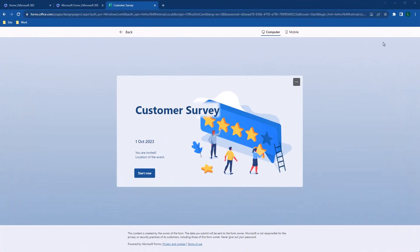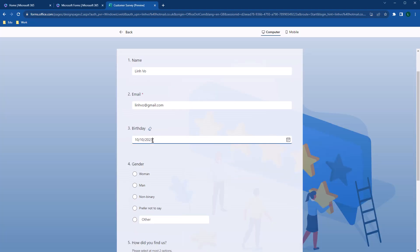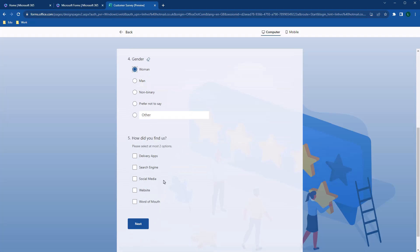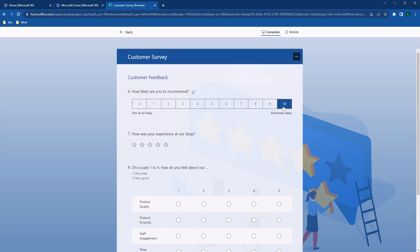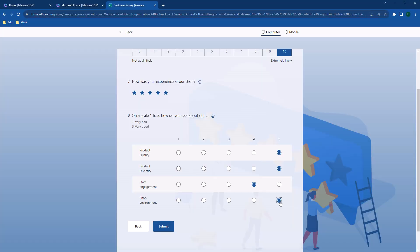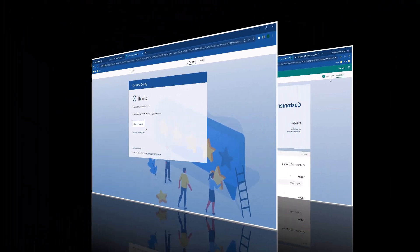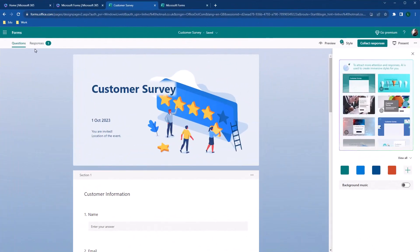Once you've sent out your survey, this is how it looked from the respondent's perspective. Let's try to fill in the survey as a customer. I'm filling all the questions from section 1. Now, moving on to section 2. And finally, finish the survey by clicking on submit.